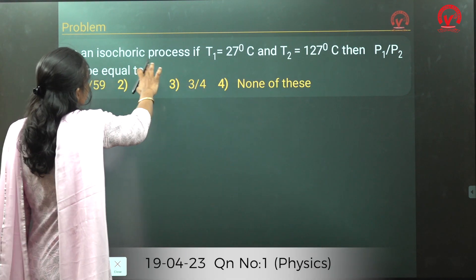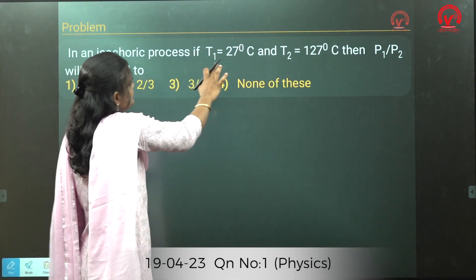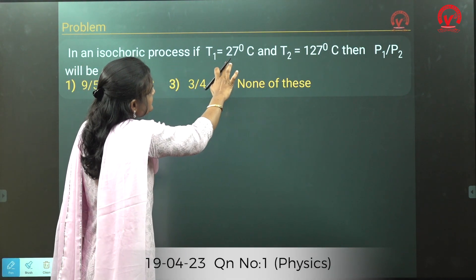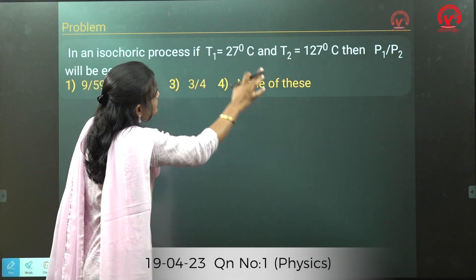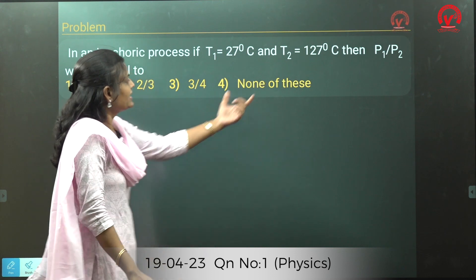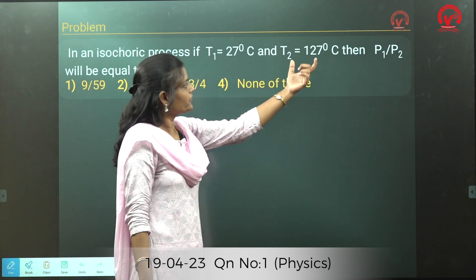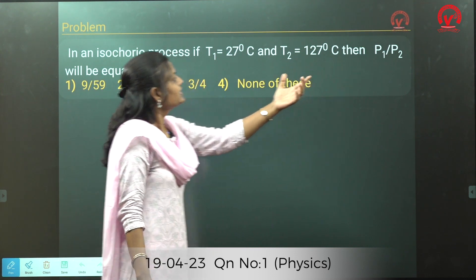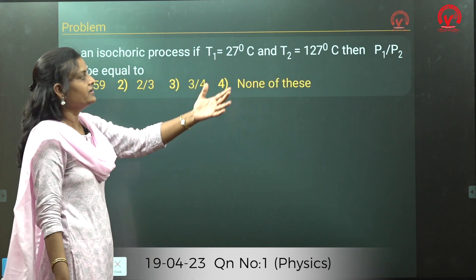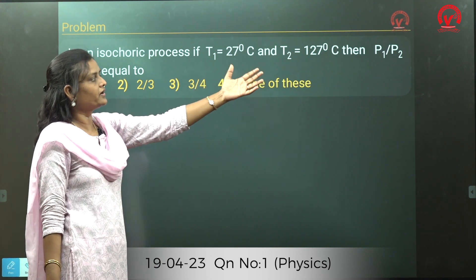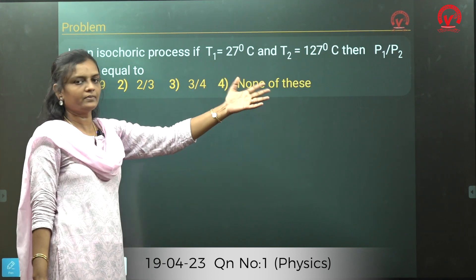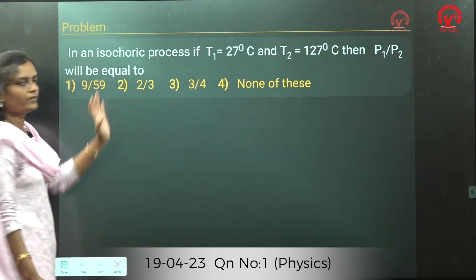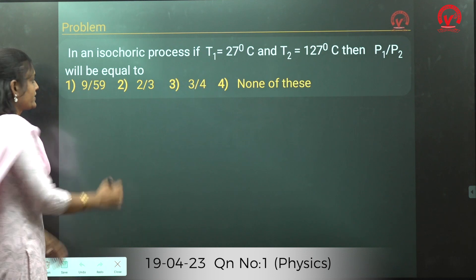In an isochoric process, T1 is equal to 27 degree Celsius and T2 is 127 degree Celsius. We need to find what the value of P1 divided by P2 will be equal to.